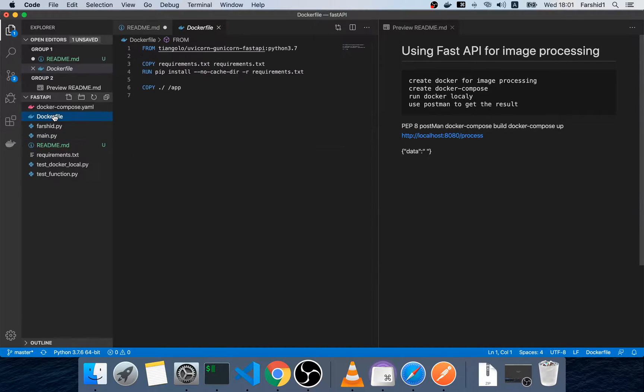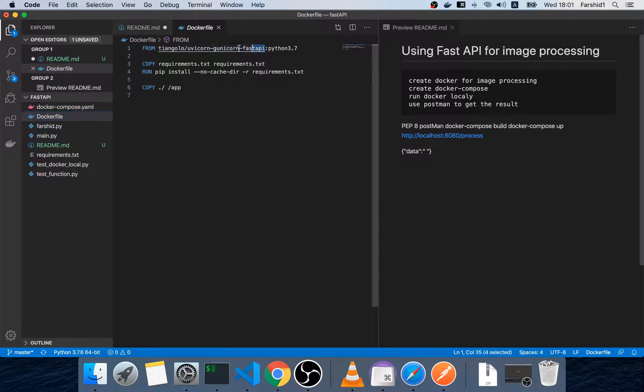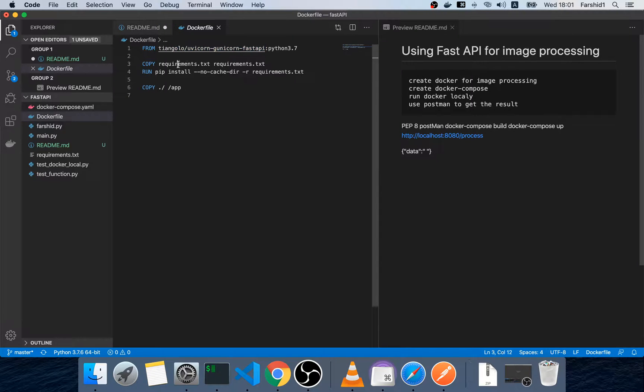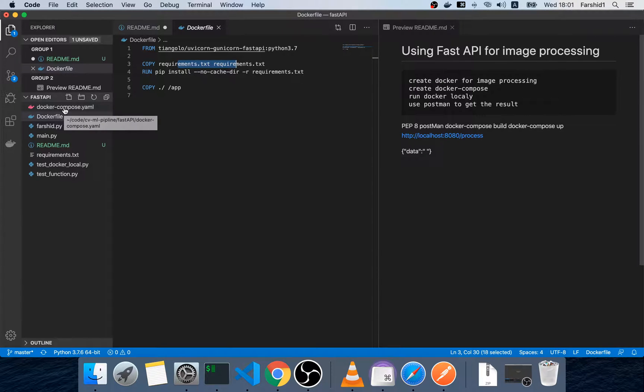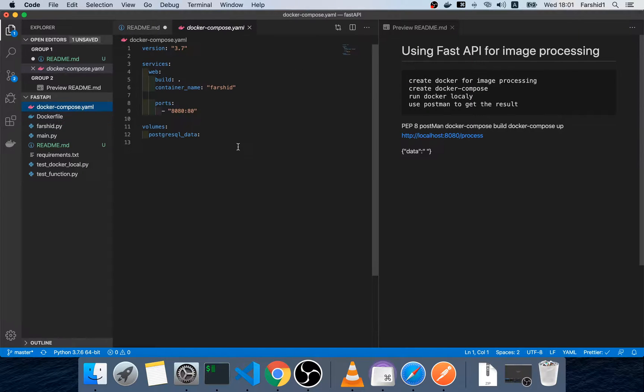Then we create a Docker file. This is Fast API. This is install requirements and we use Docker Compose to run the Docker container.